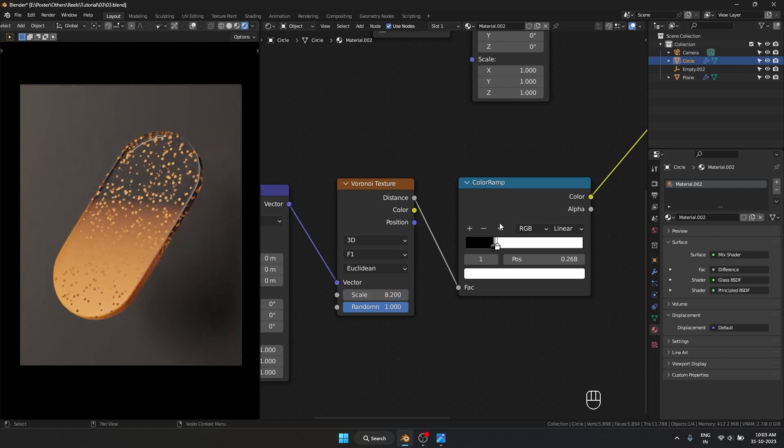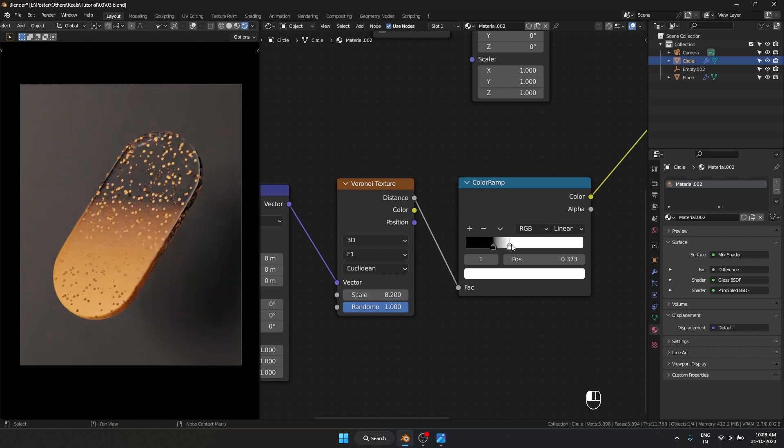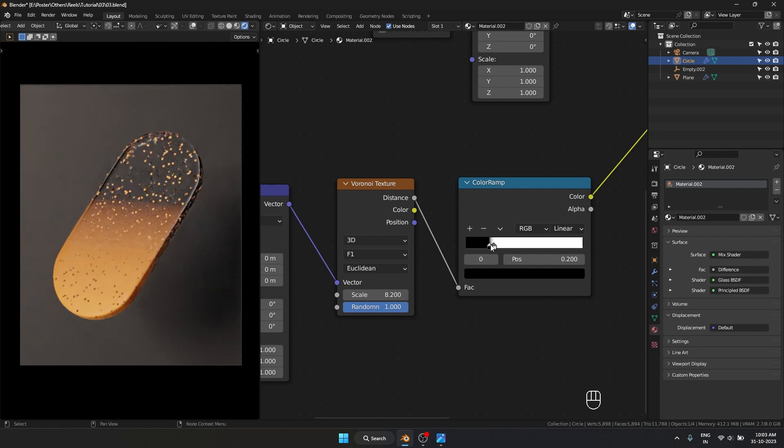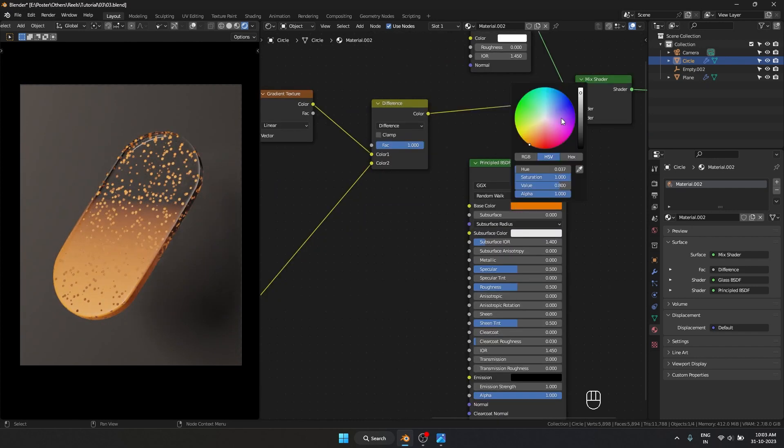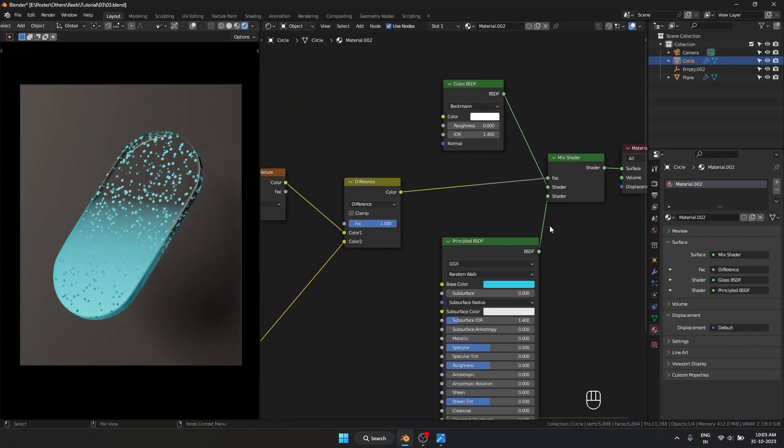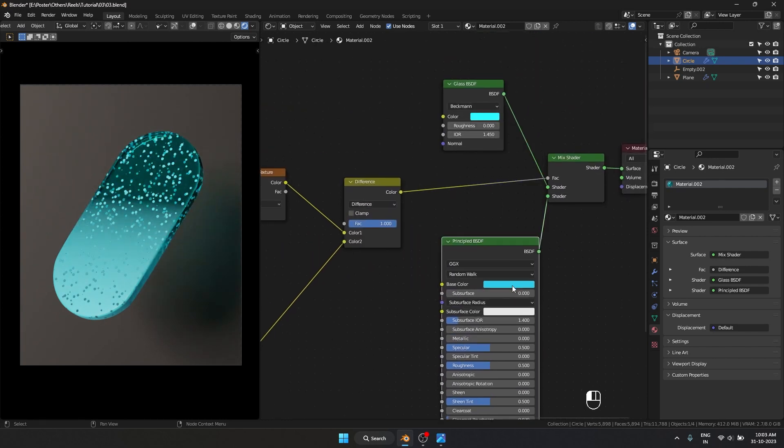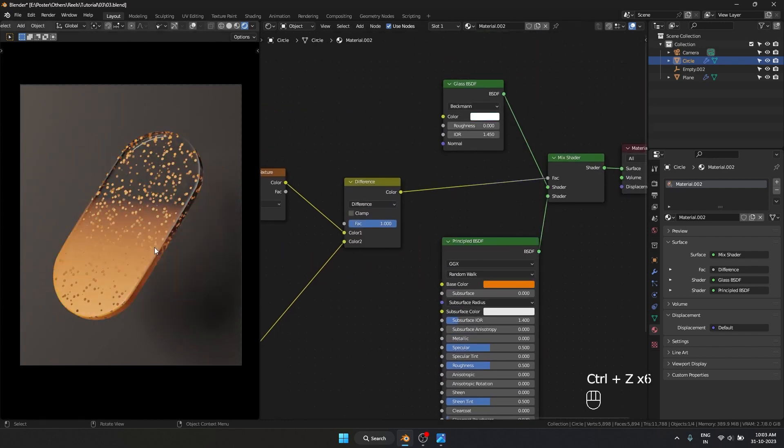If I want smaller dots, I can adjust the Color Ramp values. I can also easily try out different materials here. That's how I made this material completely procedurally inside Blender.